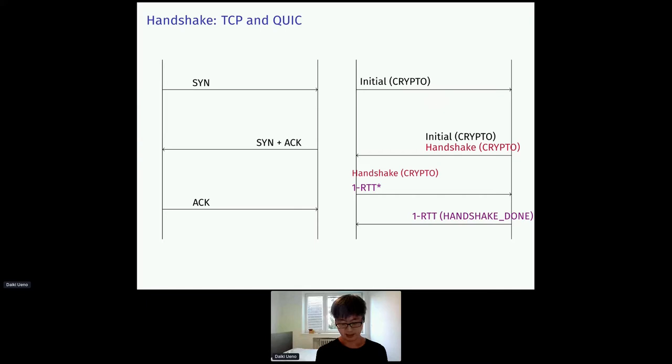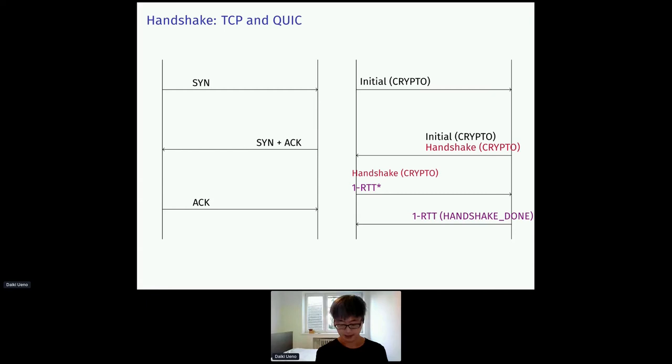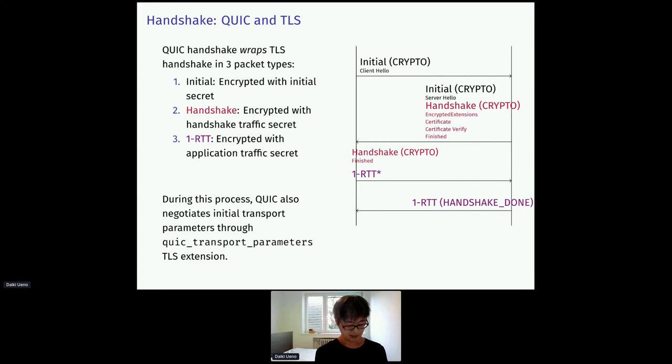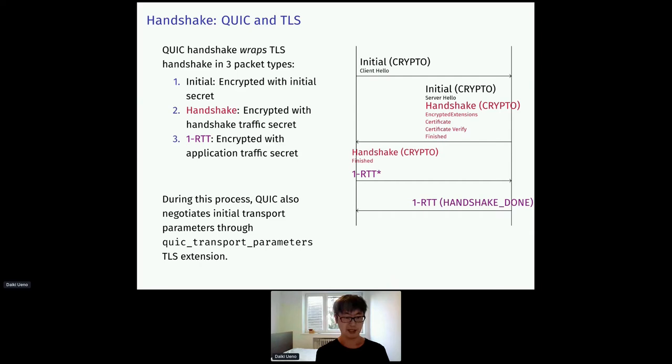So, let's move on to the handshake phase. The figure on the left hand side is a three-way handshake in TCP. The figure on the right hand side is a typical QUIC handshake. As for the number of round trips, they are mostly the same. The server still needs to send handshake done message. But the client can start sending the data earlier in its second flight. So, QUIC handshake actually just wraps TLS handshake messages in three packet types. The important point here is that packets with different types are encrypted in different encryption levels with different keys.